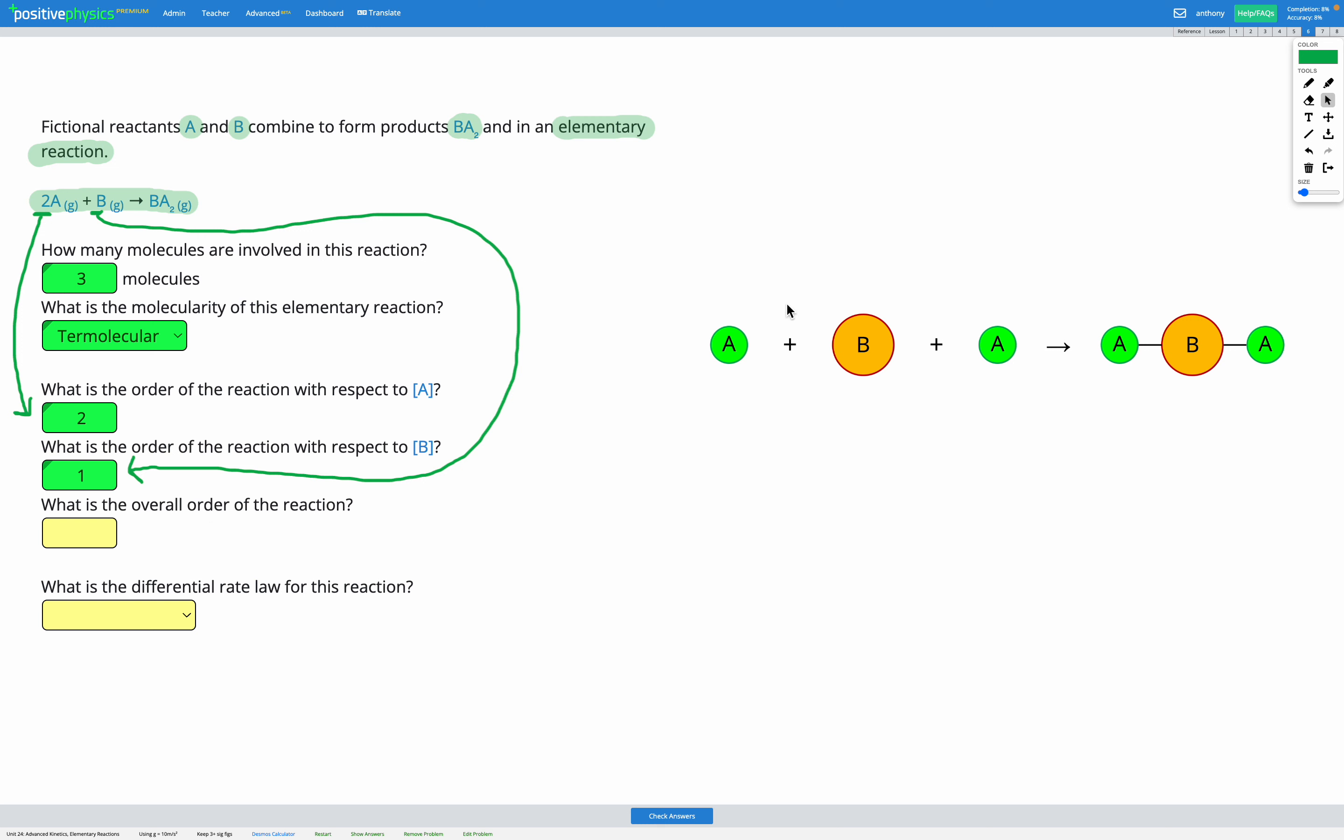So our overall order of reaction, remember we get that by adding up the order of the individual reactants, that's going to be 3. So overall, it's a third order reaction.